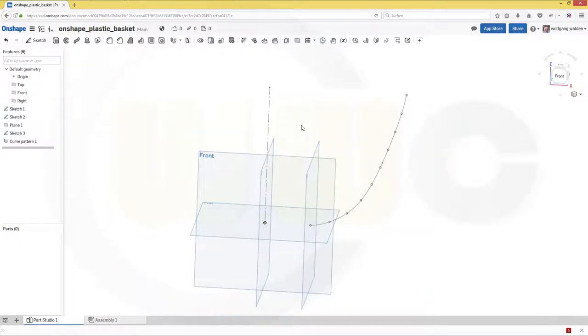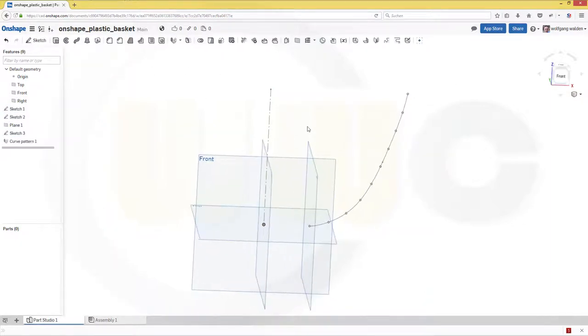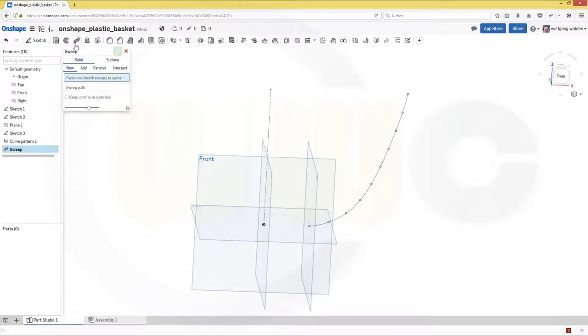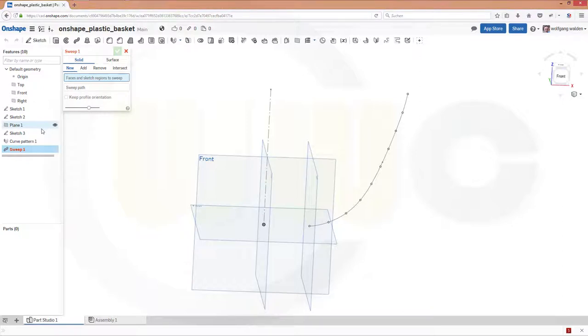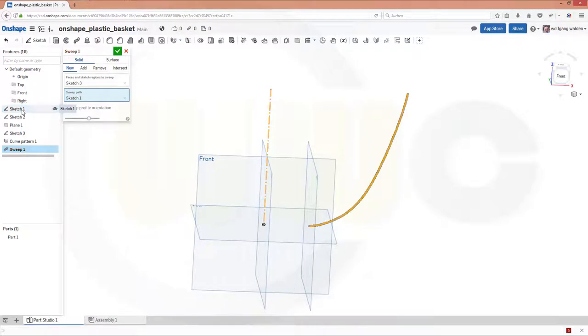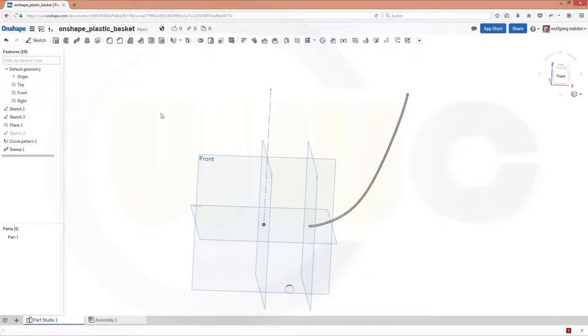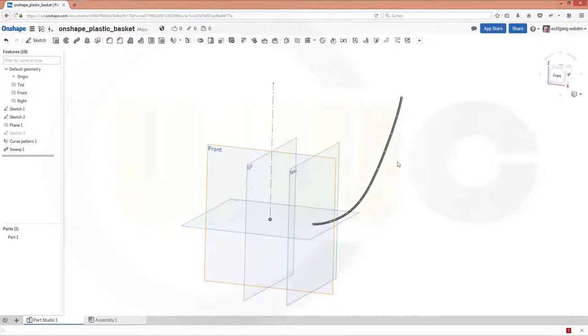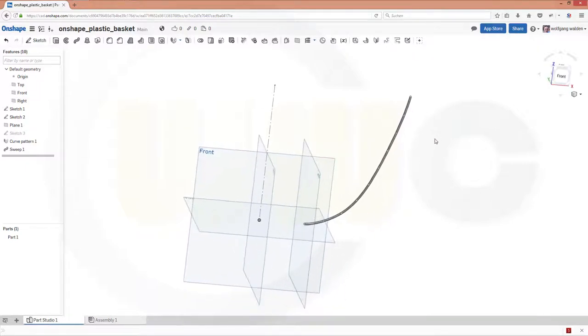Now I've got all my profiles, and first I want to do, let's say, the sweep. Okay, so go for a sweep. And I want to make a solid, and that solid would be with sketch 3. And the path would be sketch 1. And confirm. I will make a circular pattern with this one.